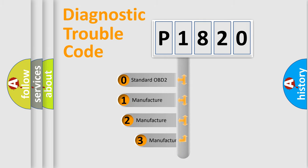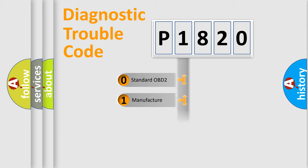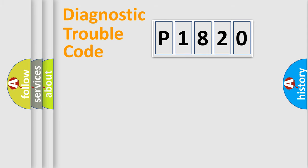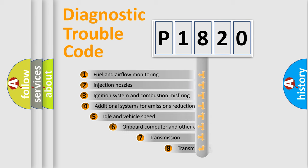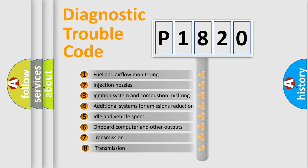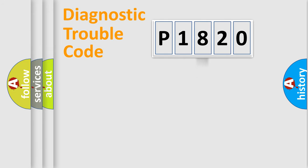If the second character is expressed as zero, it is a standardized error. In the case of numbers 1, 2, or 3, it is a more prestigious expression of the car-specific error. The third character specifies a subset of errors. The distribution shown is valid only for the standardized DTC code.